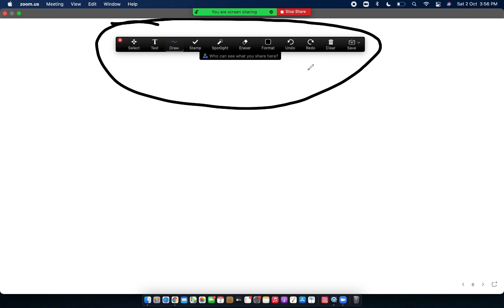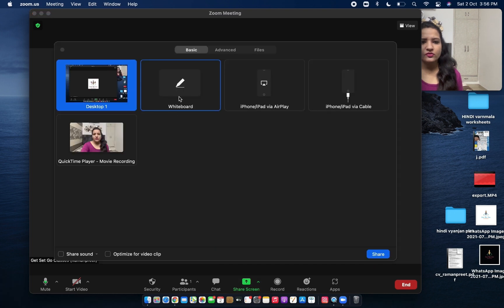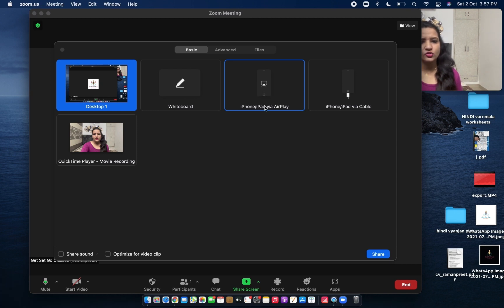When you explore the whiteboard tool and use the toolbar you'll get to know everything. Now, stopping share and going back to the share screen option — we've discussed Whiteboard. The next option is iPhone/iPad via AirPlay. Because I am using a MacBook Air, this option is showing me — I can connect another Apple device, maybe my iPhone.